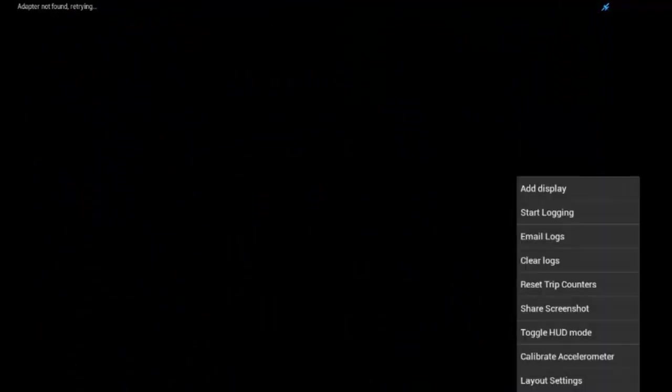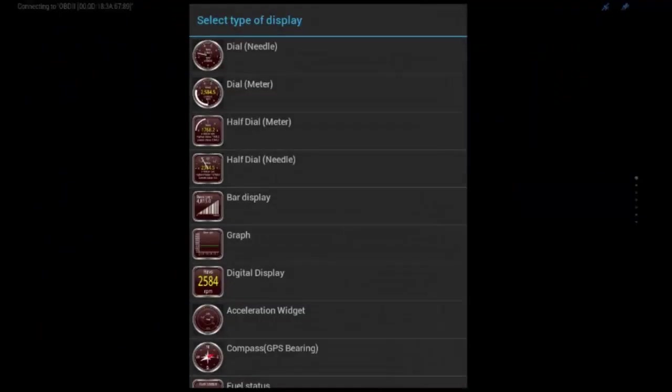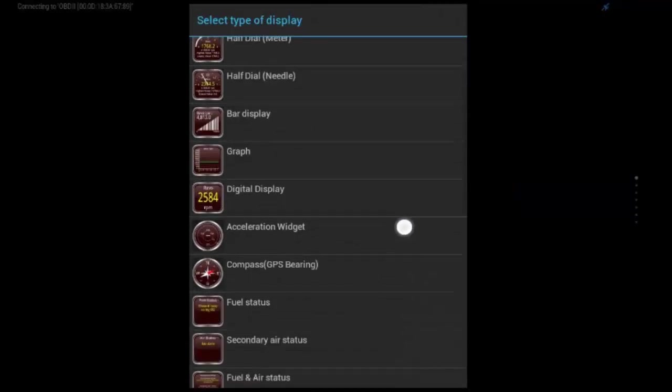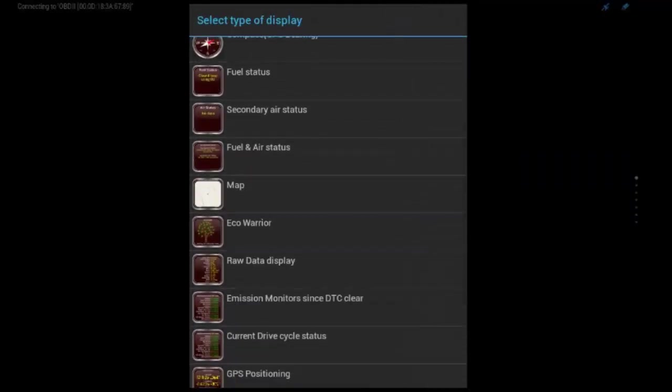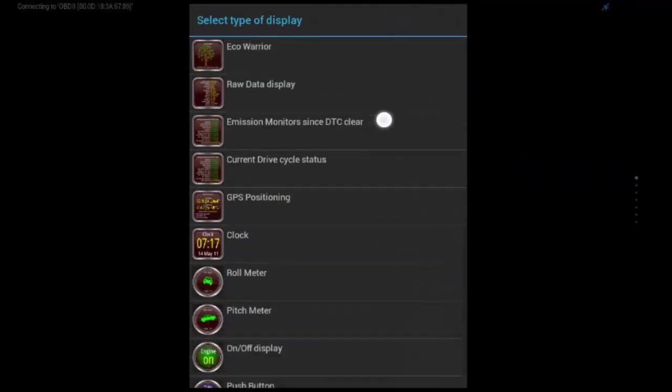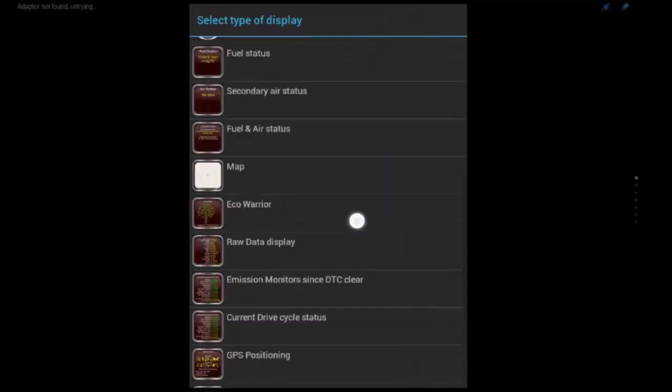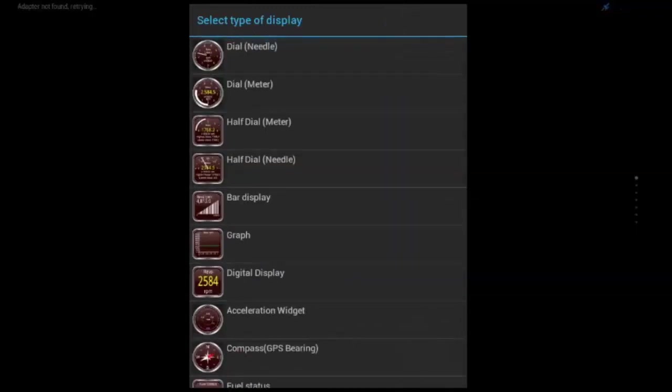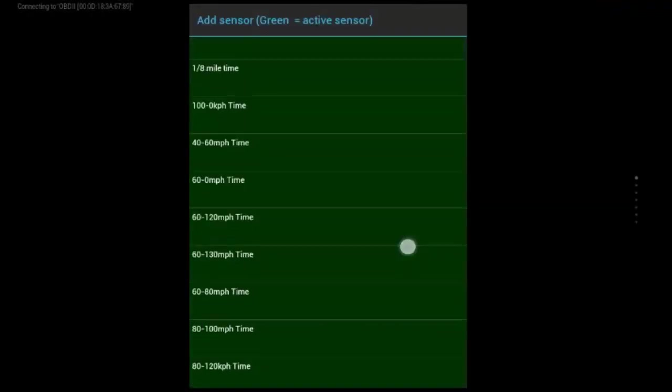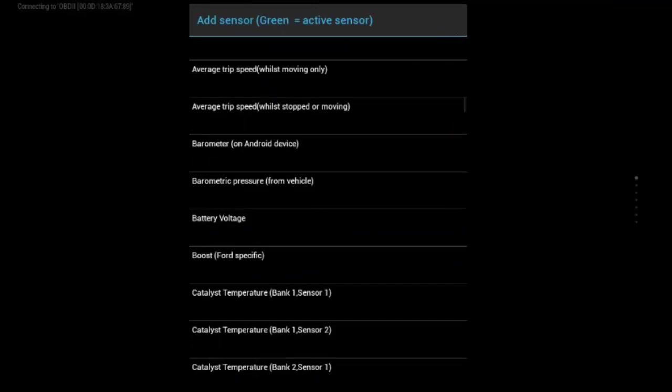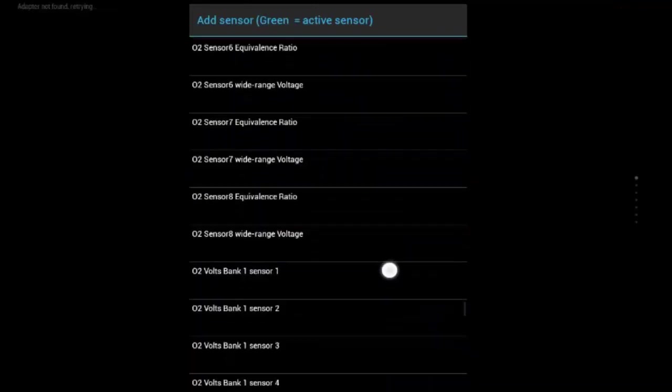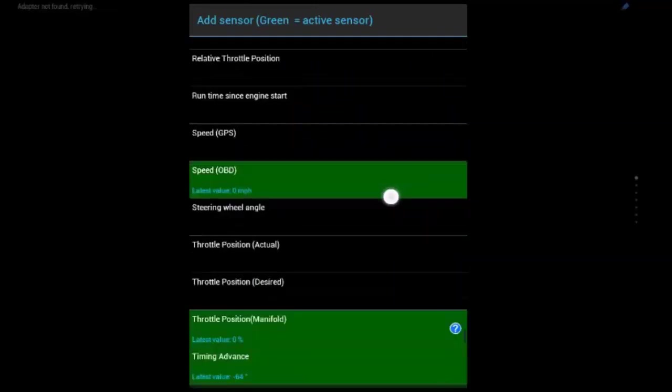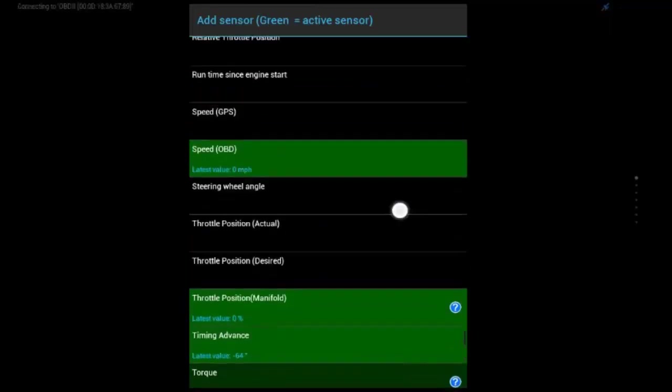And so, the way you add a gauge is hit the menu button, going to hit add display, and these are all the different gauges that you can have. There's a lot of different gauge types. But we'll just go do a dial needle.